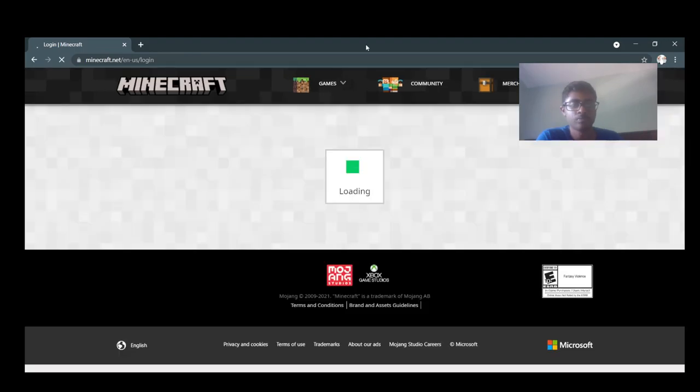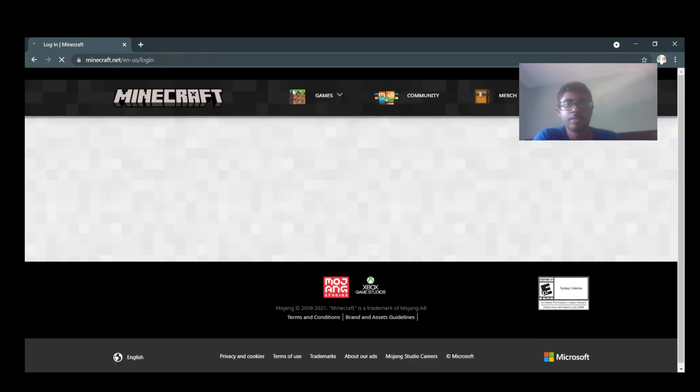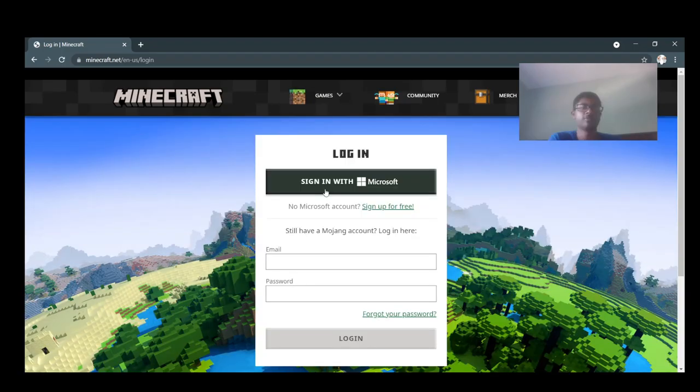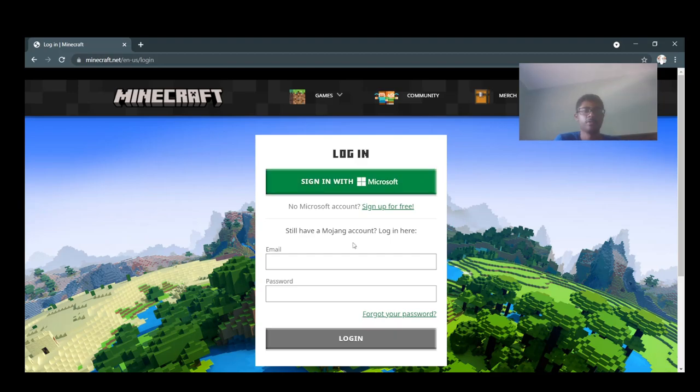And just sign in, make an account in Microsoft. Also just sign in to your account and password.